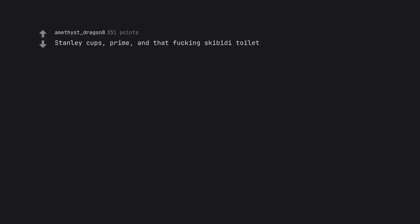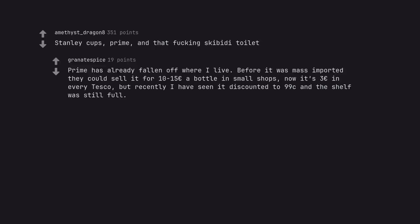Stanley cups, prime, and that fucking Skibidi toilet. Prime has already fallen off where I live. Before it was mass imported they could sell it for 10-15 euros a bottle in small shops, now it's 3 euros in every Tesco. But recently I have seen it discounted to 99 cents and the shelf was still full.